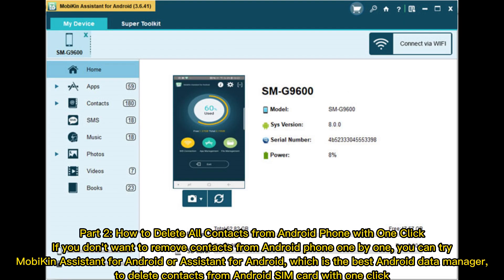Part 2: How to delete all contacts from Android phone with one click. If you don't want to remove contacts from Android phone one by one, you can try Mobakin Assistant for Android, which is the best Android data manager, to delete contacts from Android SIM card with one click.